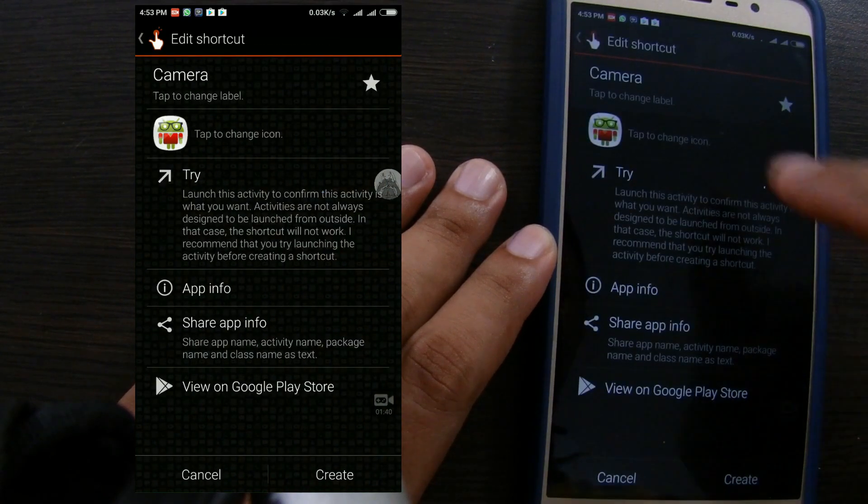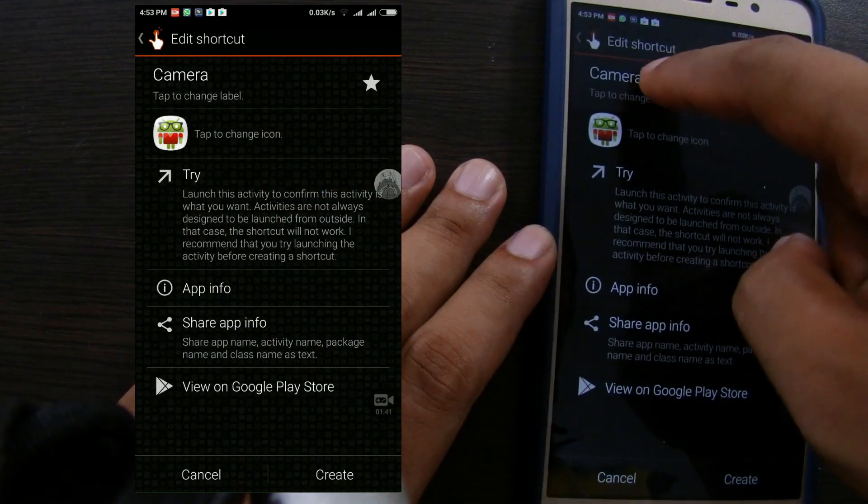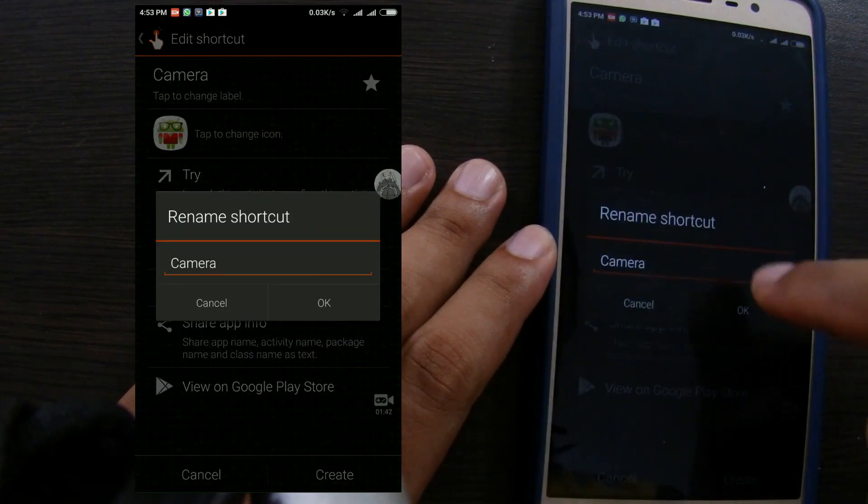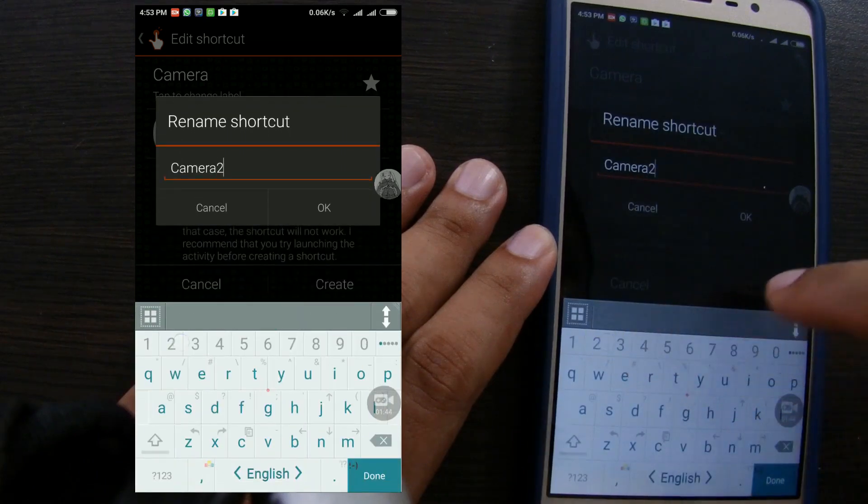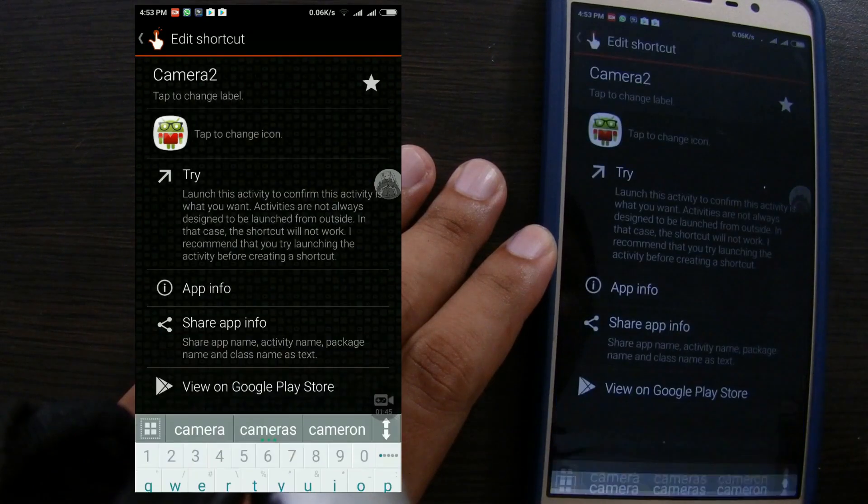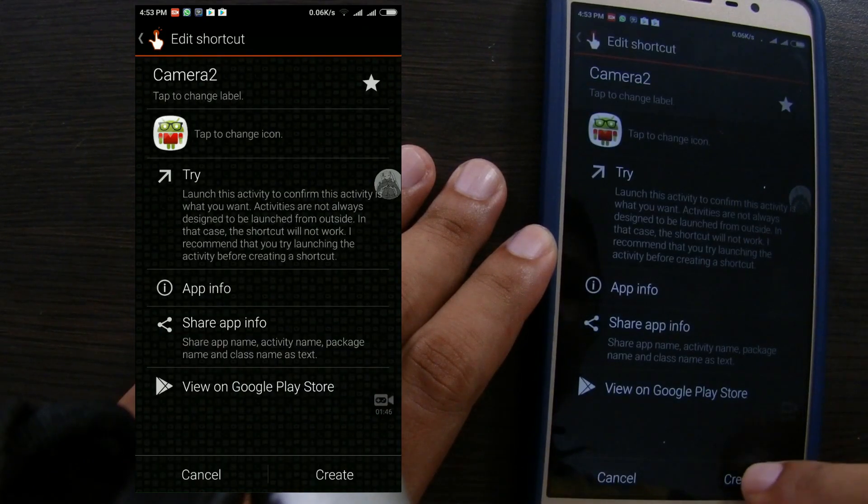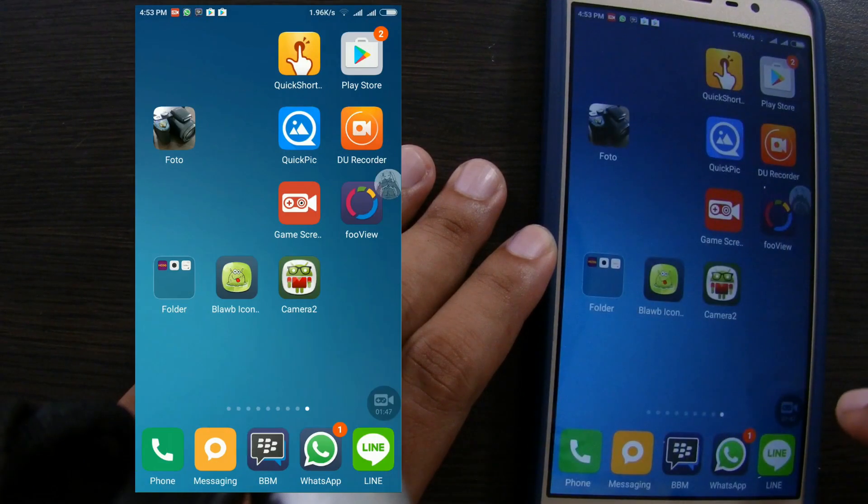Just click the desired icon. As we can see the icon already changed. Tap create. Done.